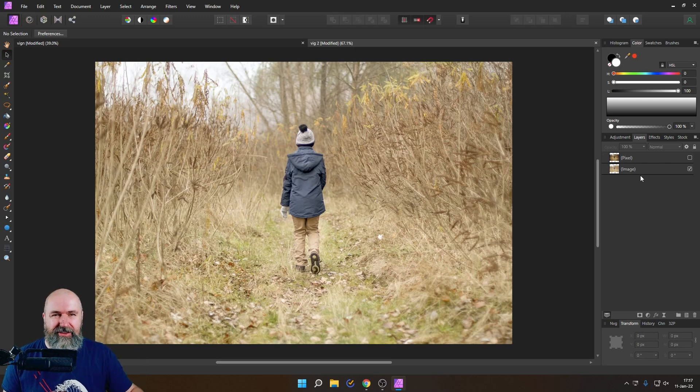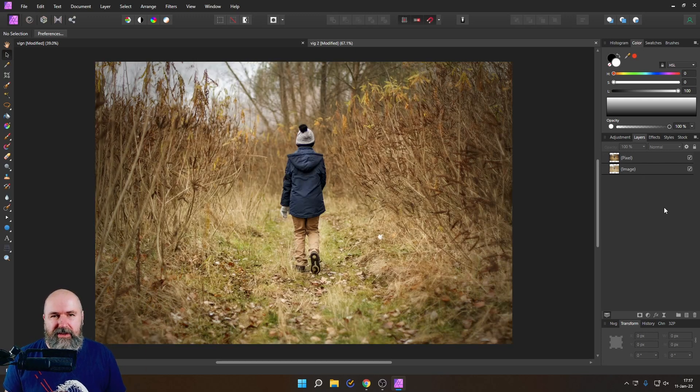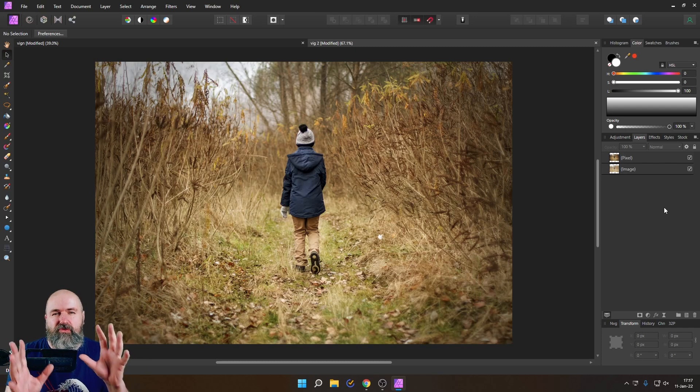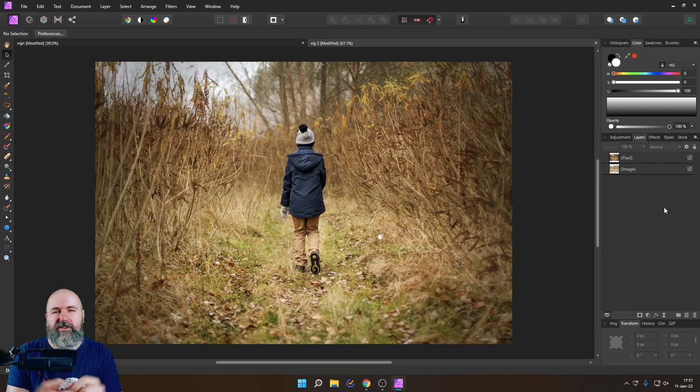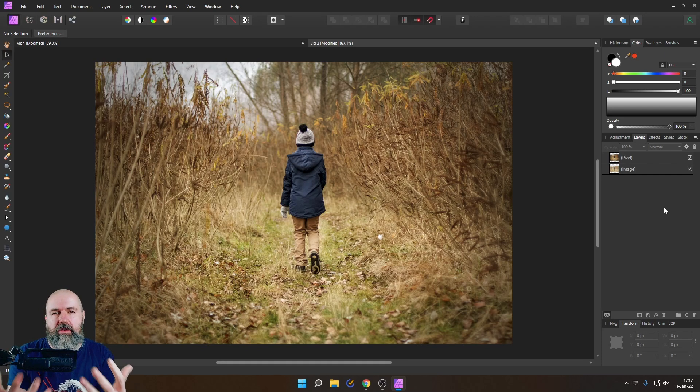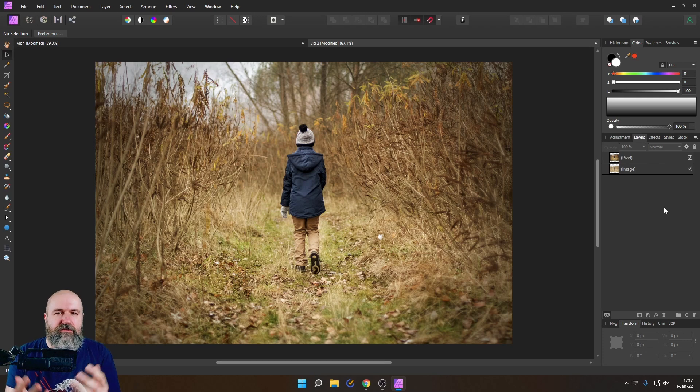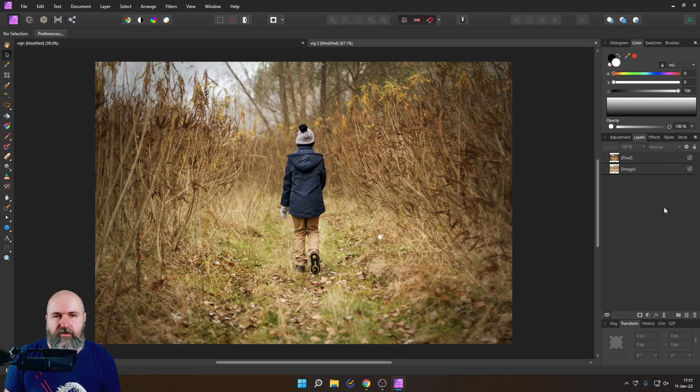Hello my friends, how are you doing? Today I want to show you easy ways to create really interesting vignettes that go way beyond what the standard vignette effect in Affinity Photo can do.